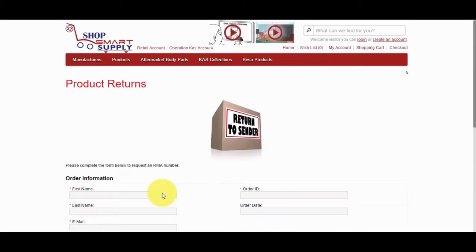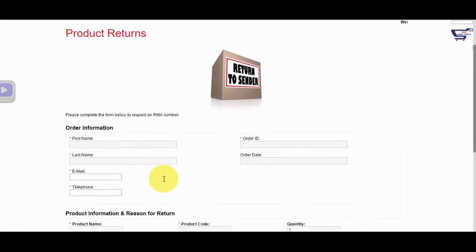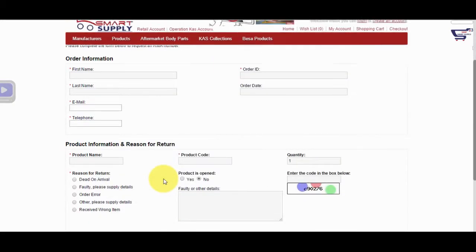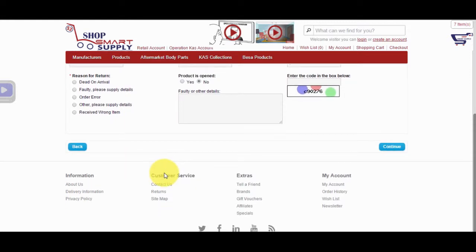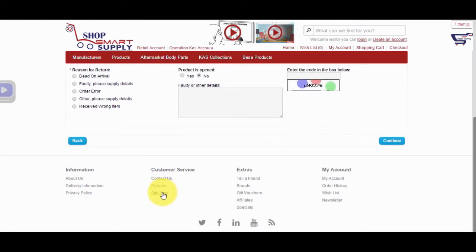On the Returns page, you will find a return form to request returning a product to us. We reply to all requests within 24 hours or sooner.